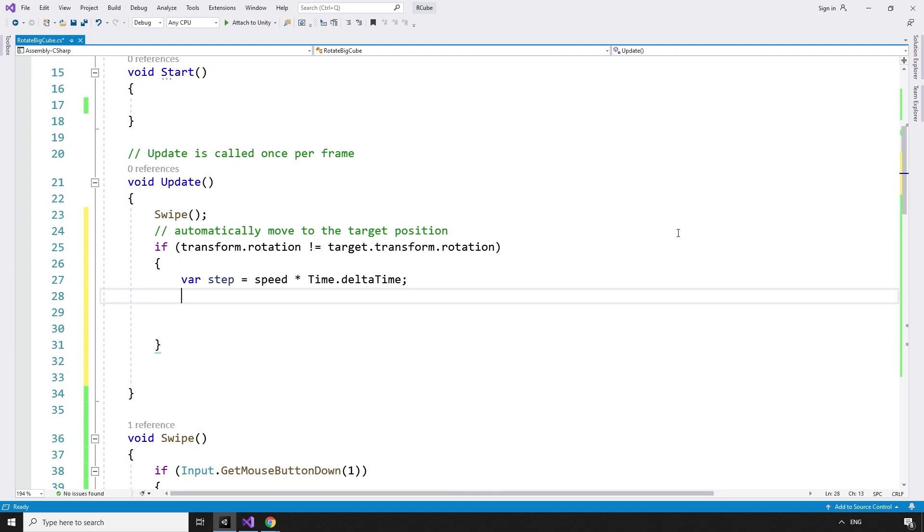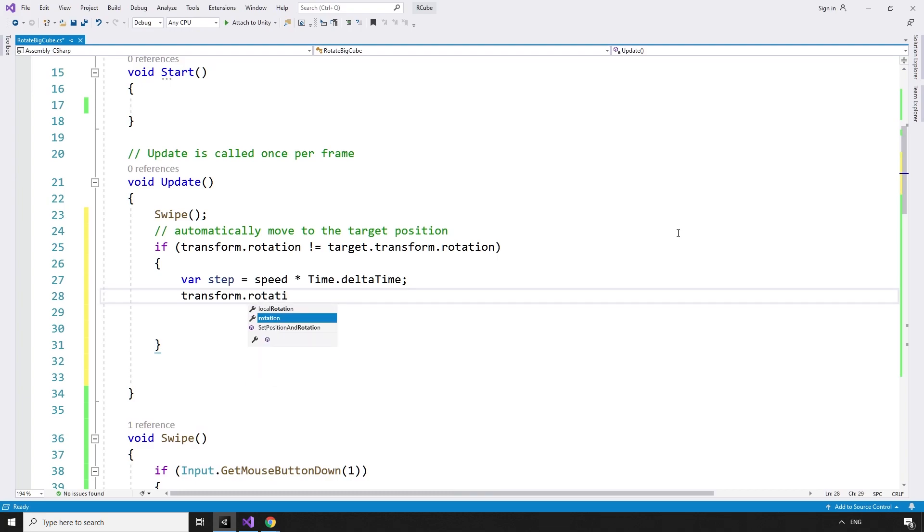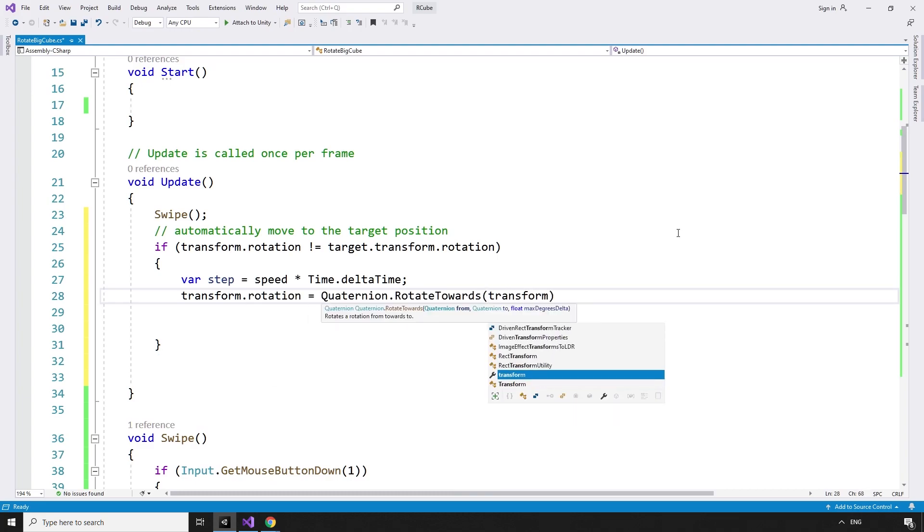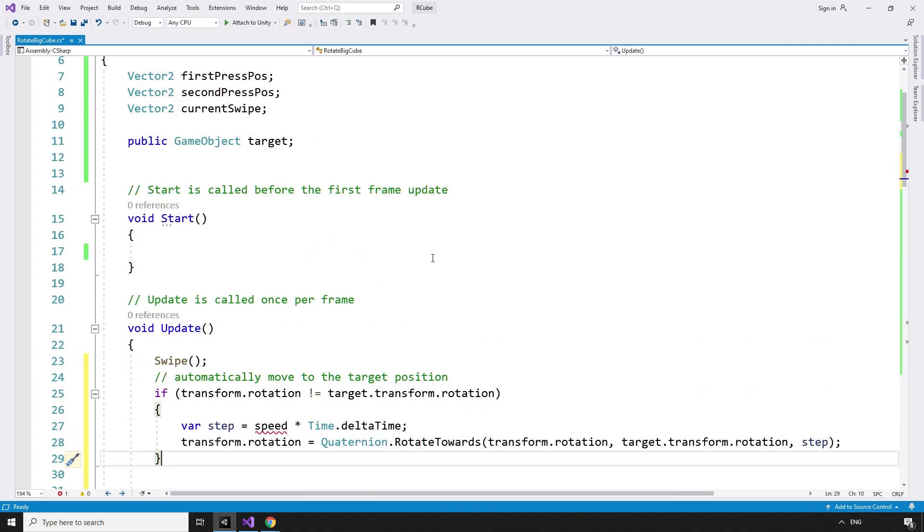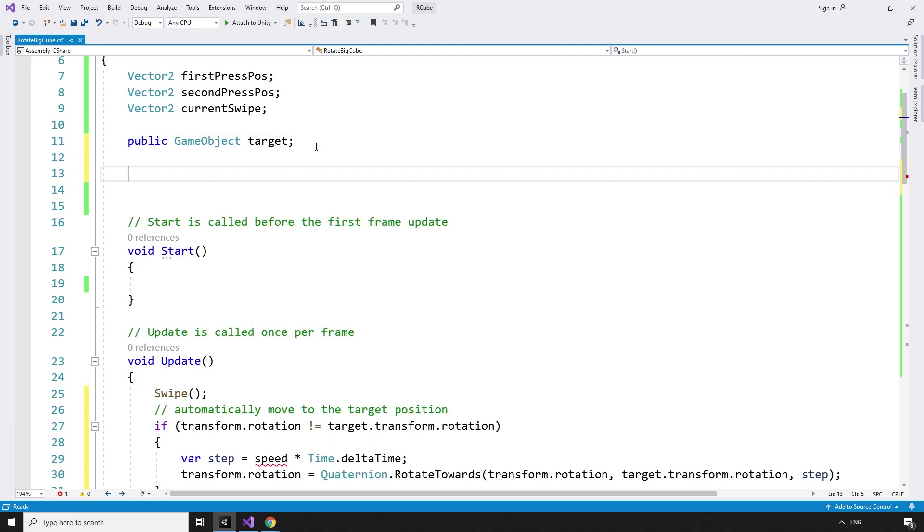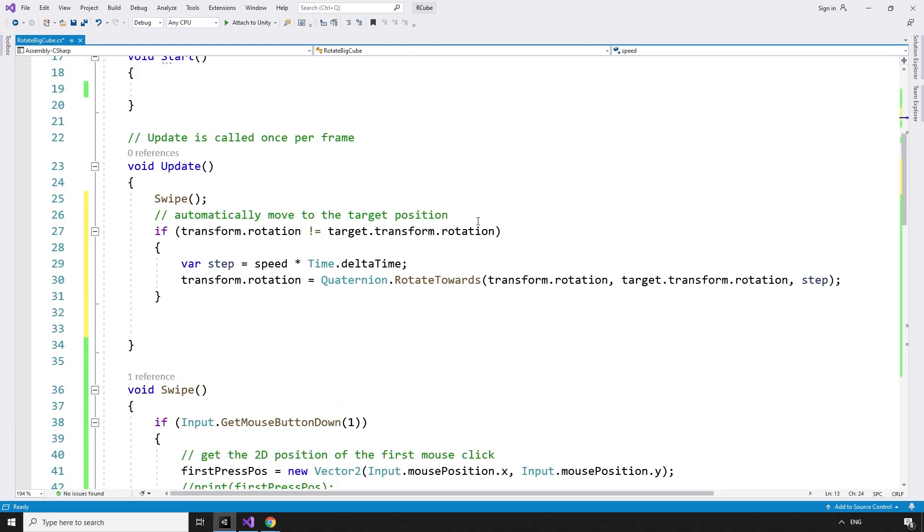And move by that amount from the cube's current rotation towards the target's rotation. transform.rotation equals quaternion.rotateTowards transform.rotation target.transform.rotation step. The speed variable can be set here in case we want to change it. float speed equals 200 float.